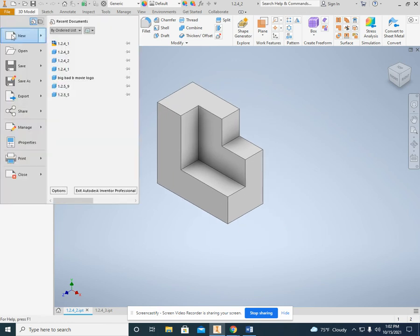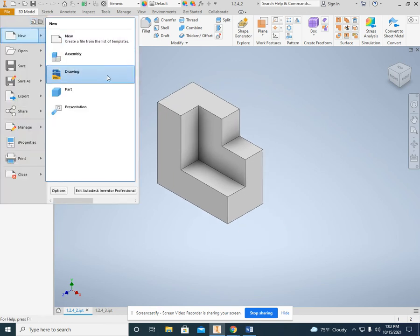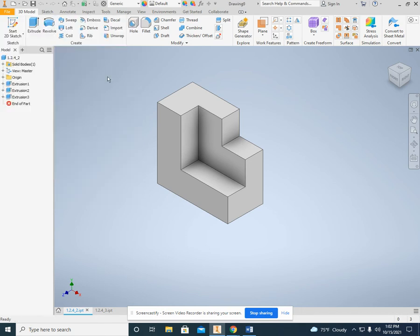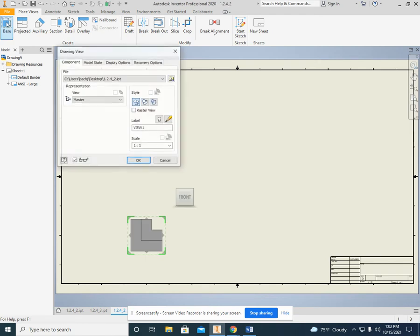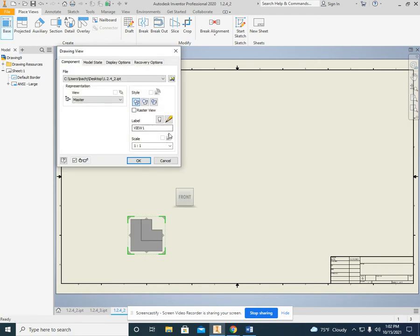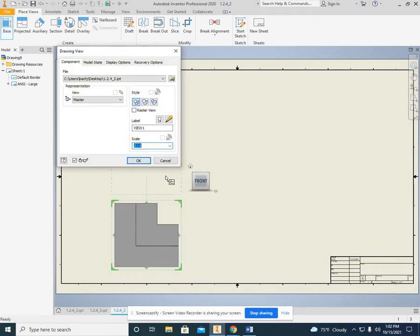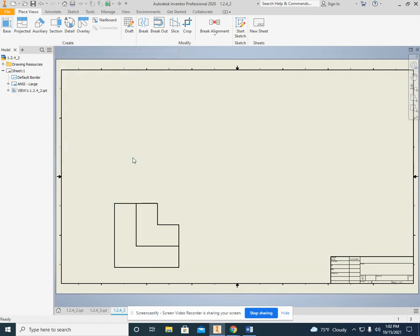So file, new, drawing, and it brings you up to your big sheet of paper. Click base, and I want you to do this at two to one, so it's a little bit larger. So okay, and that is our base. Because I'm all about that base, all about that base, engineering.